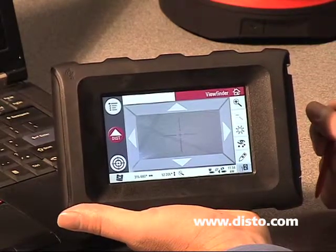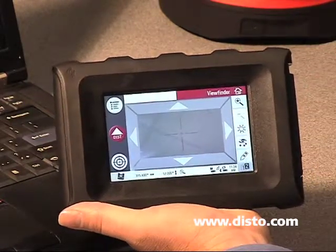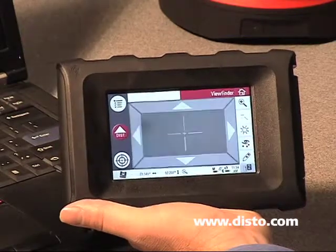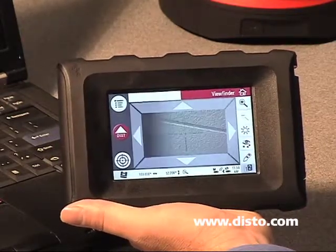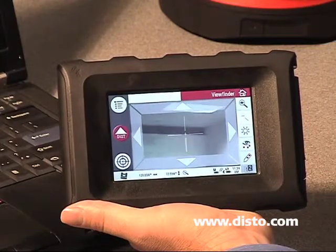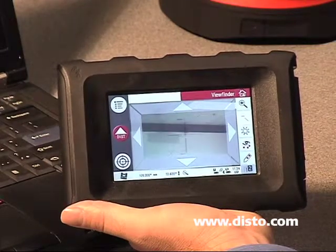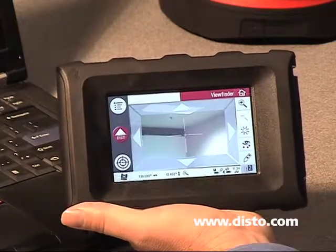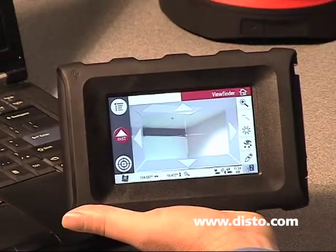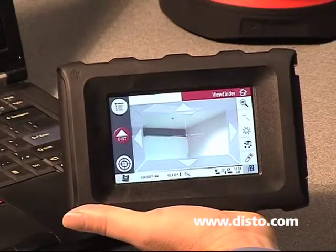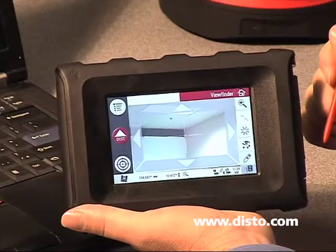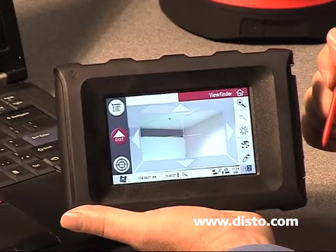Right now we're looking up at the ceiling, so let's turn our 3DDisto — I'm just going to turn it manually for a minute to change the view and hit the back wall. You can see on screen what we're looking at. The 3DDisto has a 5 megapixel camera in it, which is what we're viewing through right now.